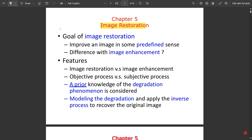The first goal of image restoration is to improve an image in some predefined sense. The difference between image enhancement and image restoration is: image enhancement improves pixel-level intensity, brightness, contrast, and saturation. Whereas restoration is done in a predefined sense — if you want back our original image after enhancement, then the restoration operation is performed.